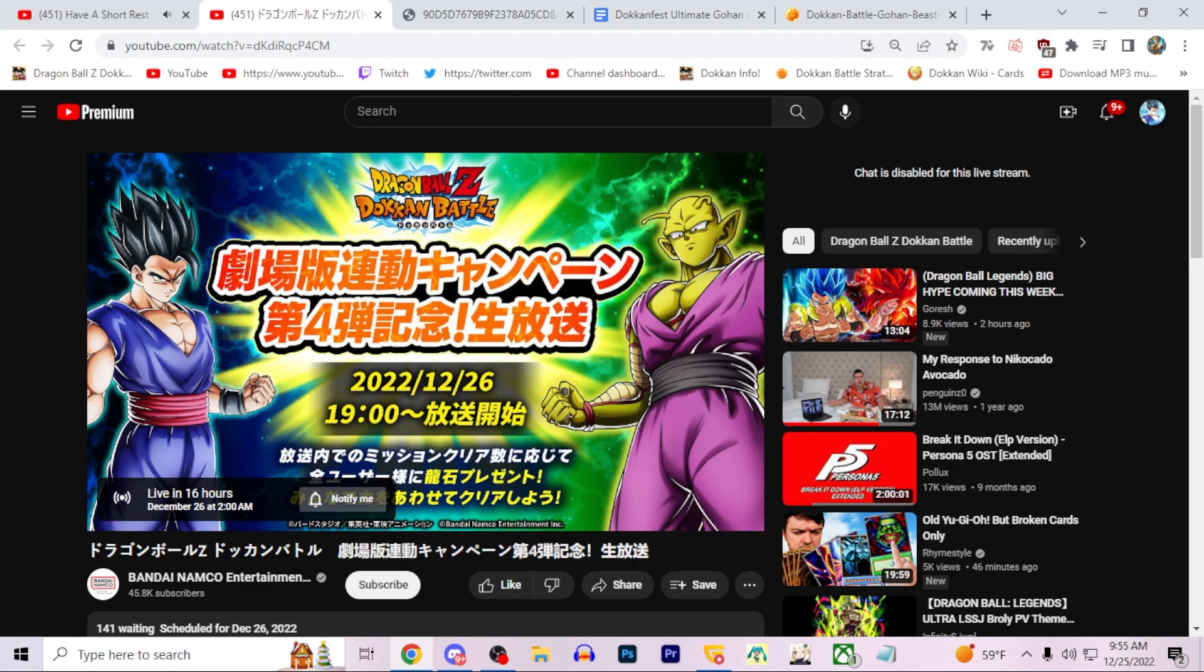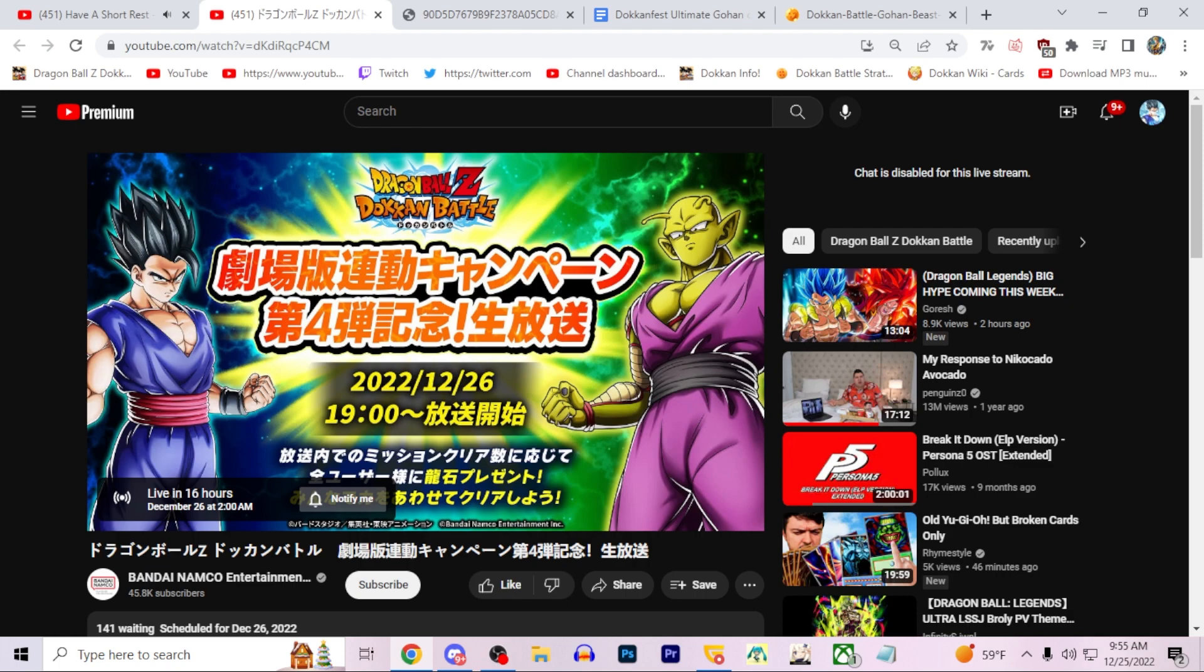I'm so excited for this release and you can probably tell by the amount of videos I released this week, just covering speculation and everything. Very very happy that this is finally happening. Orange Piccolo I will have a video out for him as well, but both are equally hyped to me personally.